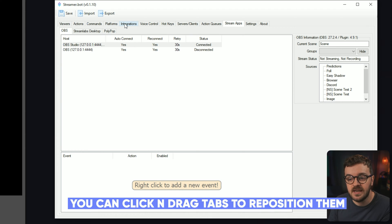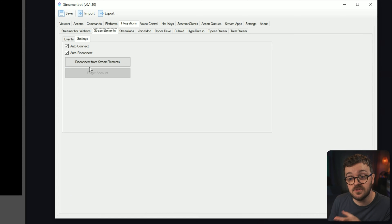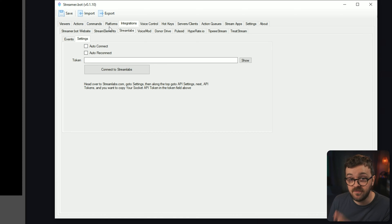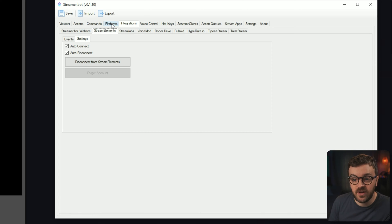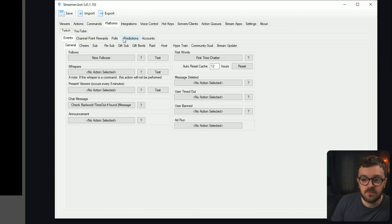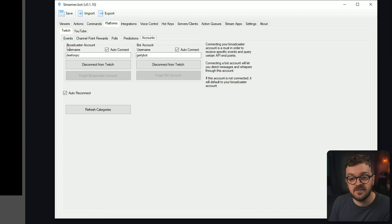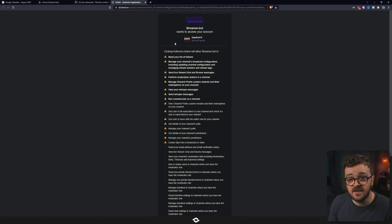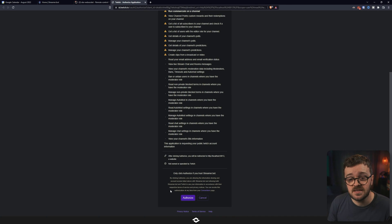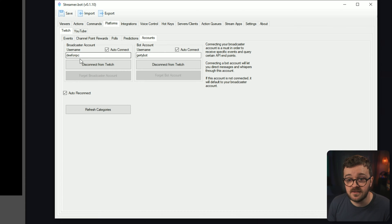Now if we head over to the Integrations tab, what I've just done is connect a StreamElements account to this — you can do the same thing for your StreamLabs, it's fairly straightforward to set up. Next, if I go to the Platforms tab, I can see Twitch, and you can see Events, Channel Points, Polls, Predictions, and Accounts — that's the one you want to click on. In here you can see we have the Broadcaster account, that's just your streamer account. If I hit Connect to Twitch, you can see it's brought up the authorization for Twitch. Hit Authorize, logged in successfully, and I am now connected to Twitch through StreamerBot.